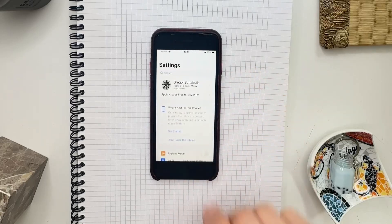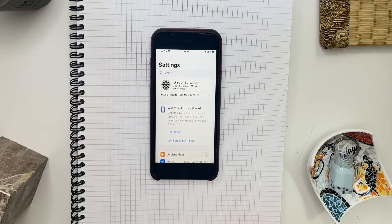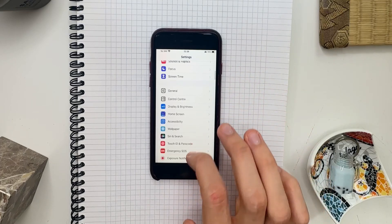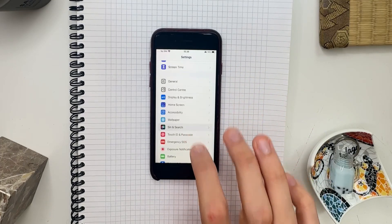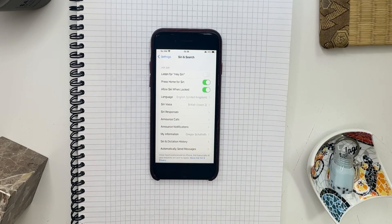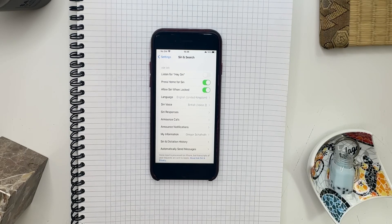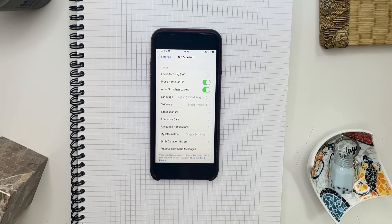For Siri, go to the Settings app, then go to Siri & Search, and here you have different options you can use to activate Siri. I don't use Hey Siri because it misfires too often for me, but pressing the home button — or with a new iPhone, the side button — and also allowing Siri when locked absolutely makes sense for me.